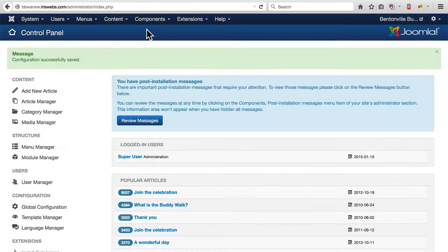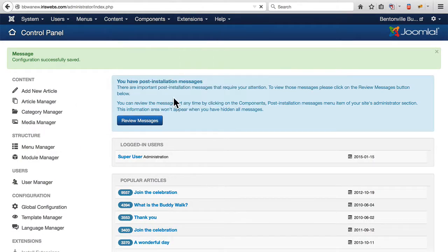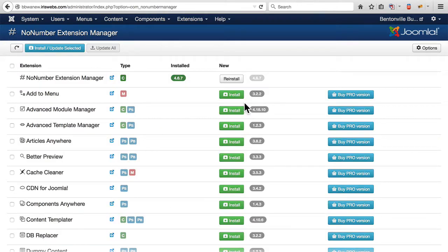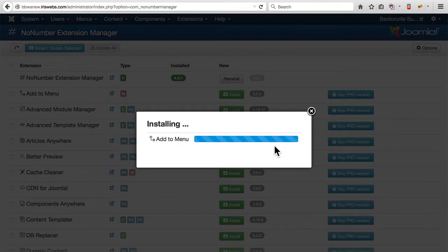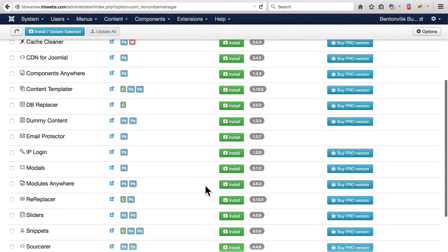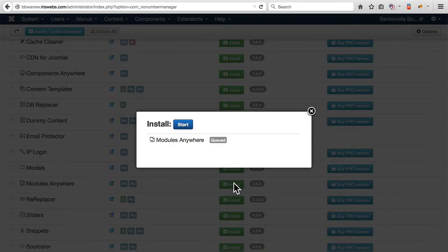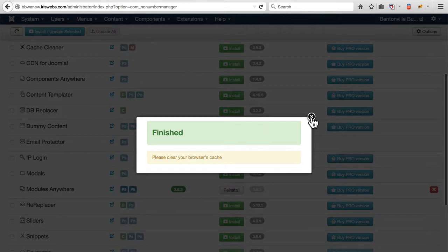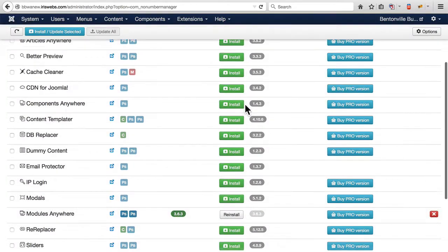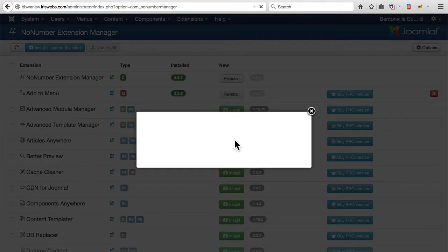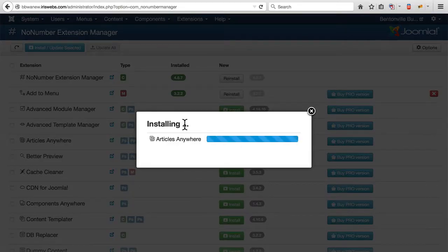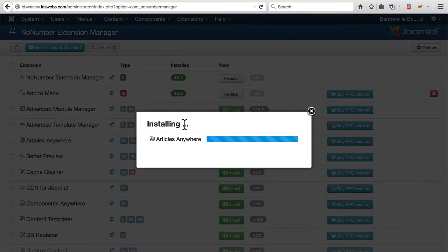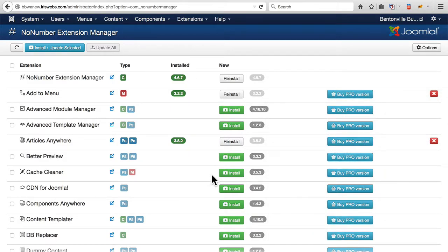And I'm going to go to the NoNumber extension manager and install Add to Menu and Modules Anywhere. I'm also going to install Articles Anywhere. So these are little modules, not full components of themselves, and the NoNumber extension manager lets you manage your installations. When there's updates, you can update them right from within this.